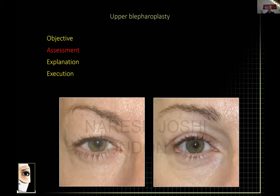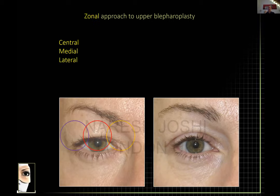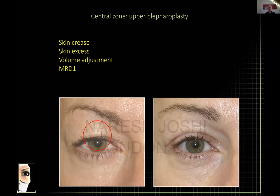The focus really has to be on assessment before you embark on surgery. I approach upper eyelid assessment by thinking of the area in zones: central, medial, and lateral. In the central zone, I look for the skin crease, how much skin there is, how much can be removed safely, what the volume is like, and whether I need to adjust it.